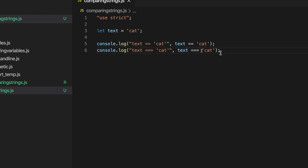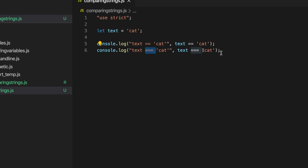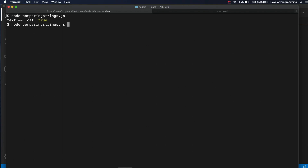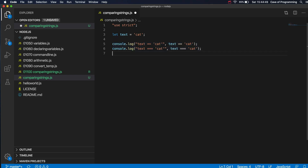In a nutshell, basically some people think that you shouldn't use this short version - the equals equals. It's kind of an older feature. The triple equals version is preferred. We've also got not equals, and that also works with strings just as well.